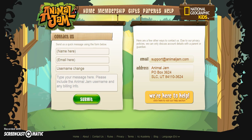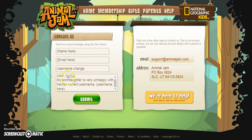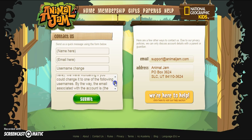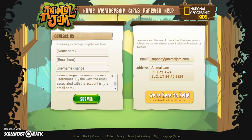The rest of this was just stuff that was already kind of explained. So what you're going to do, to seem nice and make it easier, just put 'Dear AJHQ,' or whatever you want — 'Dear whoever this may concern' — just put a nice greeting. Then put: 'My son or daughter is very unhappy with his or her current username,' and then the username right there. After that: 'We were wondering if you could change it to one of the following usernames. By the way, the email associated with the account is,' and then put the email right after that. They need to know the email because that's what you set it up with — that's where you activated your account, and you'll get an email saying the username has been changed.